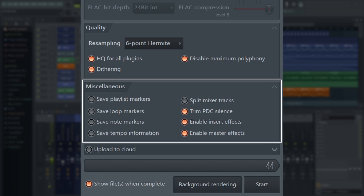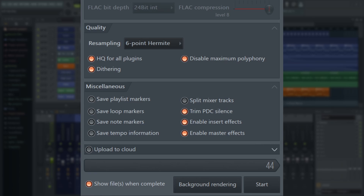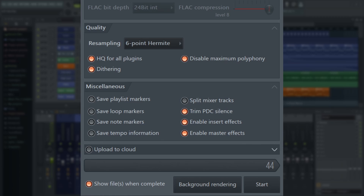Then we have the miscellaneous settings here. These four on the right are the most important for now, as they change the sound of the file. These four on the left add metadata and information such as the project tempo — there's no audio change, so we'll ignore those for now. You must enable master effects and insert effects, otherwise all your effect plugins will be turned off.